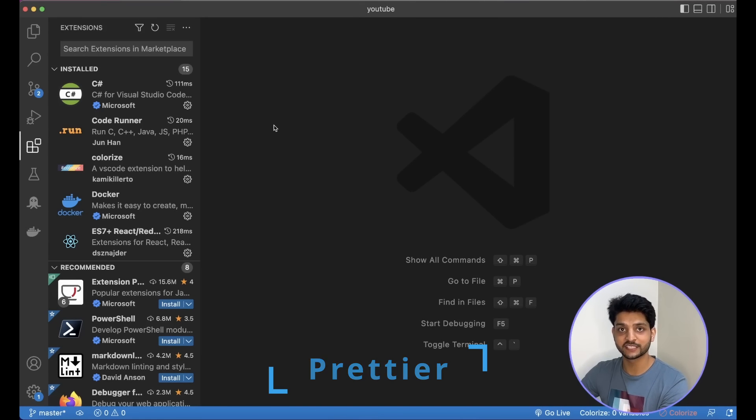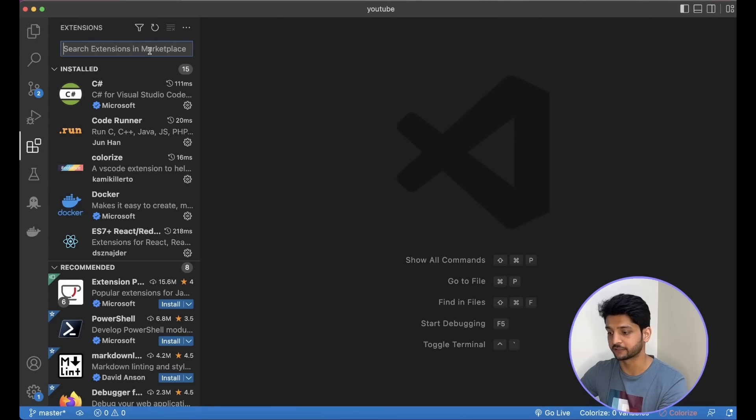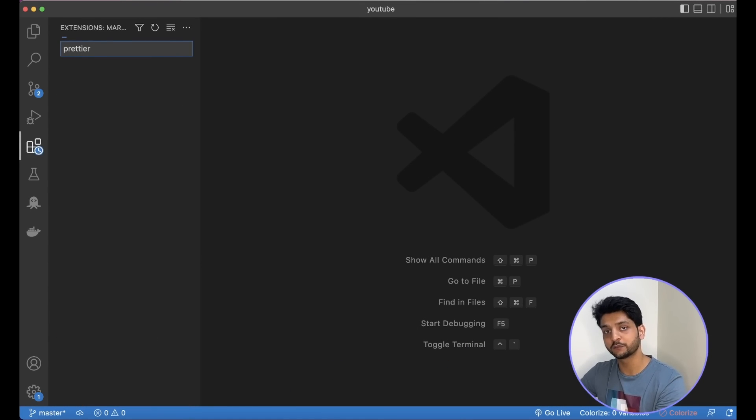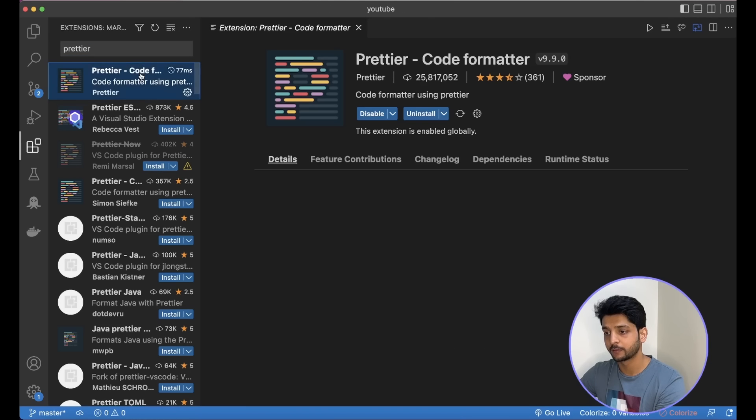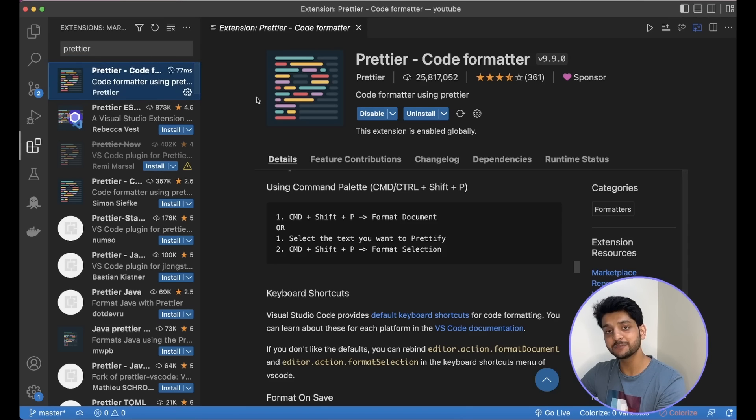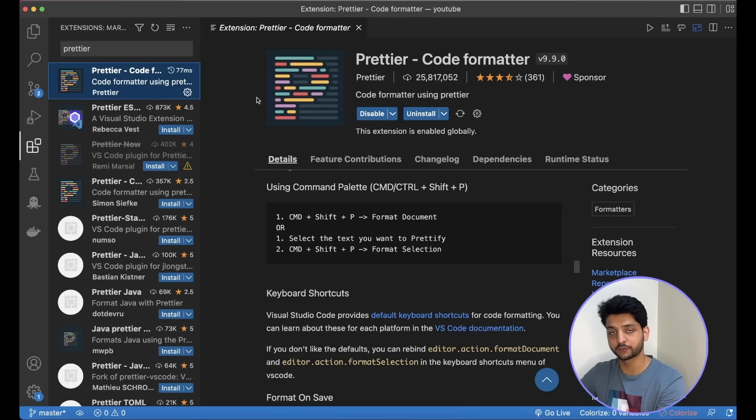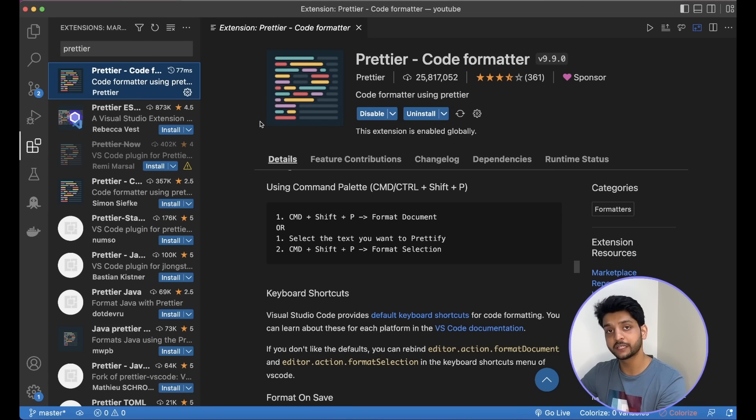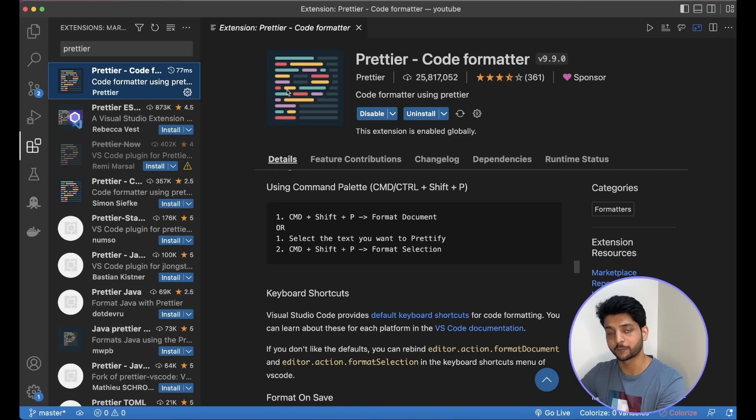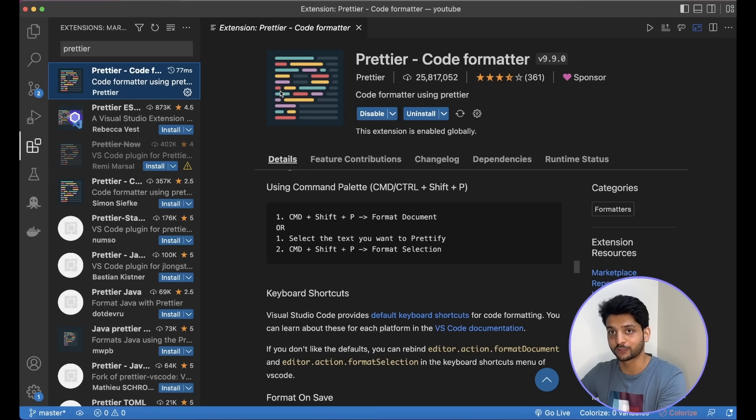The next cool extension that I want to talk about is Prettier. Now Prettier is awesome when you're working with a team. Because each member of the team can have their own style of writing code, but it makes a lot of sense for the complete code repo to be in a uniform style. With Prettier, we can enforce that.